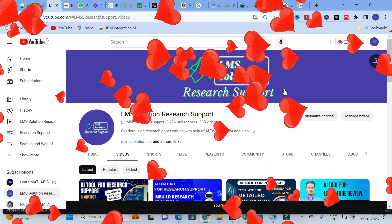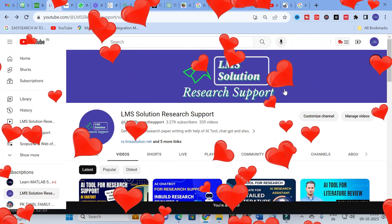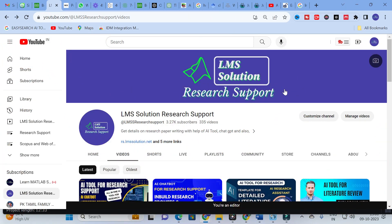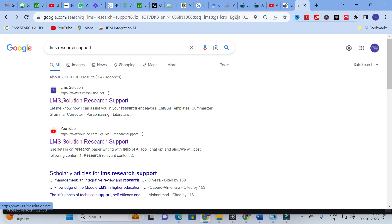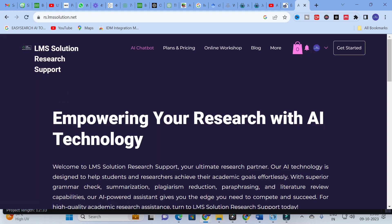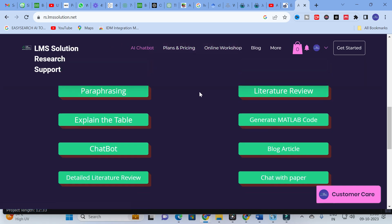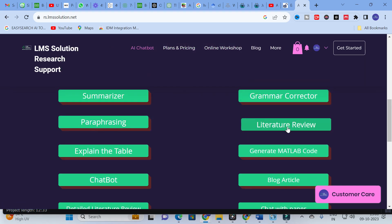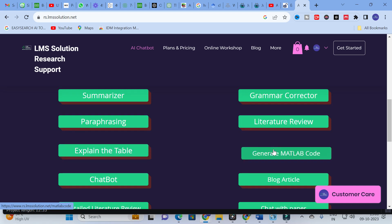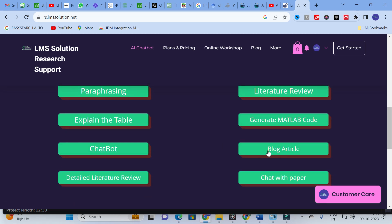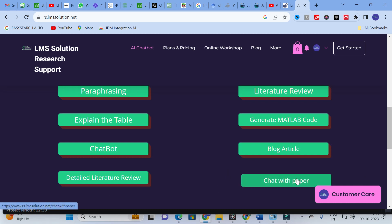Hello friends, welcome to LMS Solution Research Support. In this video we are going to explore a new AI template which has been added to our LMS AI research support. Going on to today's video, we will explore the templates. On our website you can see the AI chatbot option with different templates available, including summarizer, grammar corrector, paraphrasing, literature review, explain the table, generating MATLAB code, chatbot, blog article, detailed literature review. The next important option we have added is the Chat with Paper option.